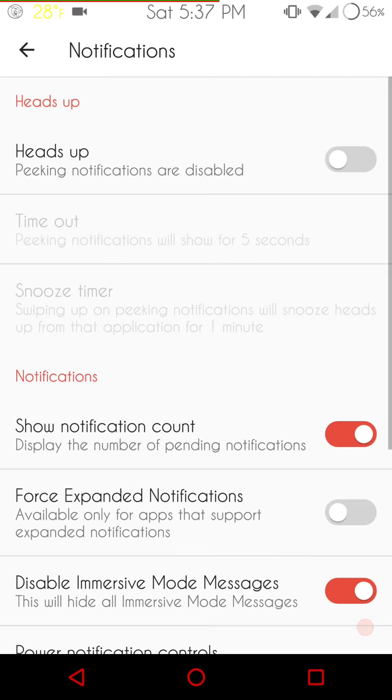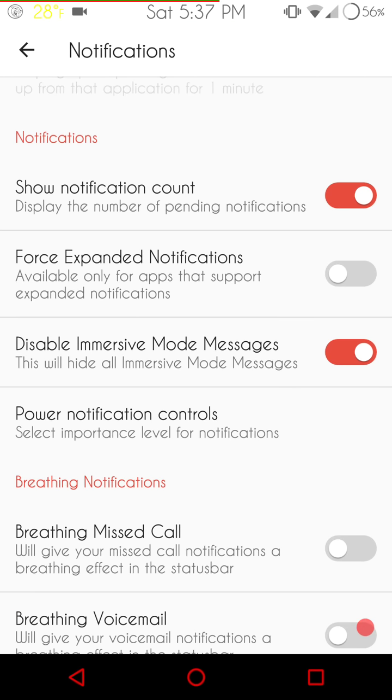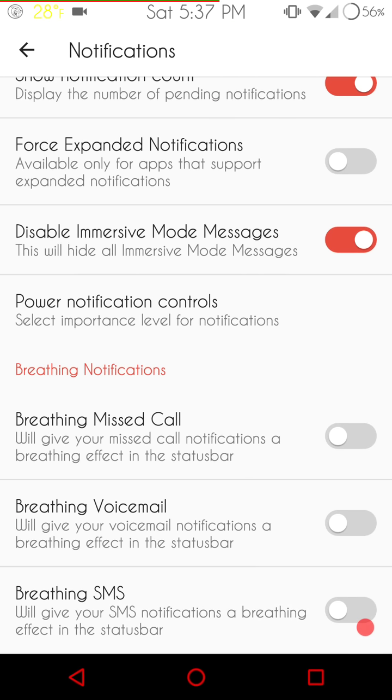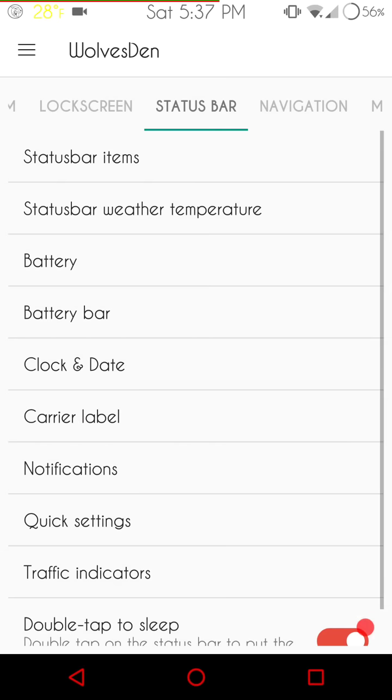Notifications are up next. They do give you the heads up option to turn it off. Thank you very much. I don't like heads up. So I do turn it off. These are the other settings for your notification. Of course, all the way at the bottom, you're going to have your breathing notifications. If you are one of those that still use that feature.